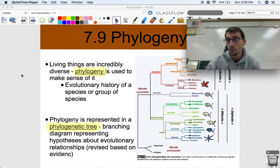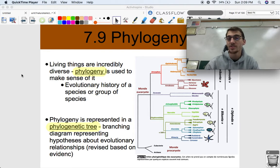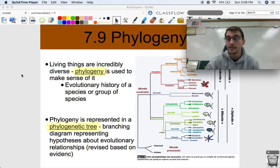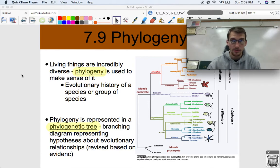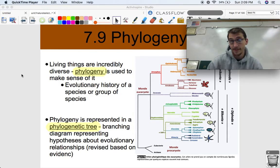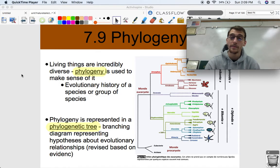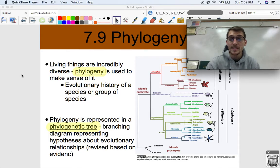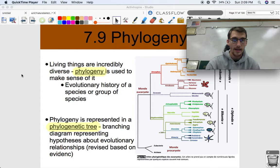We can figure out which ones are siblings, which ones are cousins, which ones are second cousins based on evolutionary relationships and evidence based in both morphology — which are structures, like what physical structures do they have in common — and molecular evidence, like how much DNA or protein sequences do they have in common.